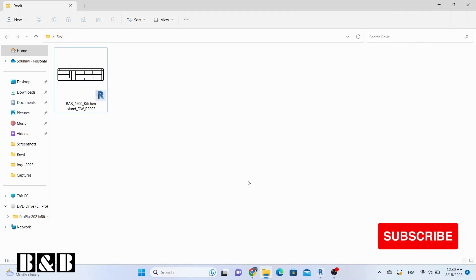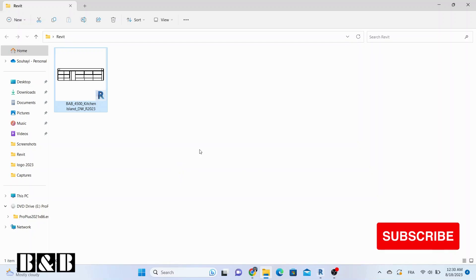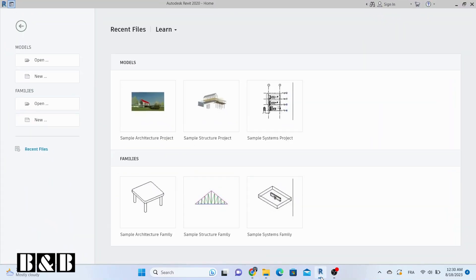Welcome back to Beam and Beam. In today's tutorial, we're unraveling two incredibly simple methods to help you determine the version of your Revit files without opening it.